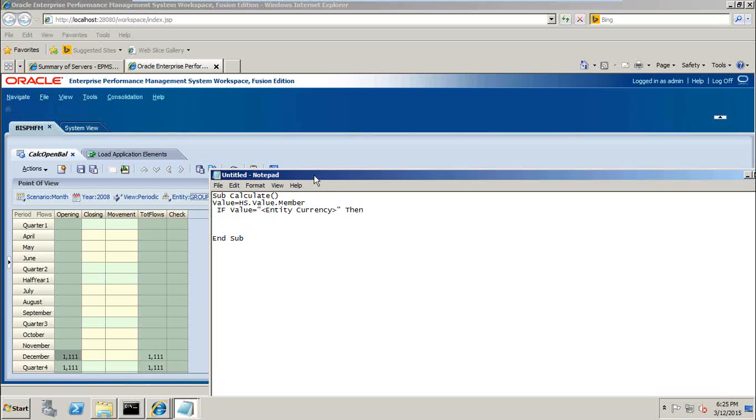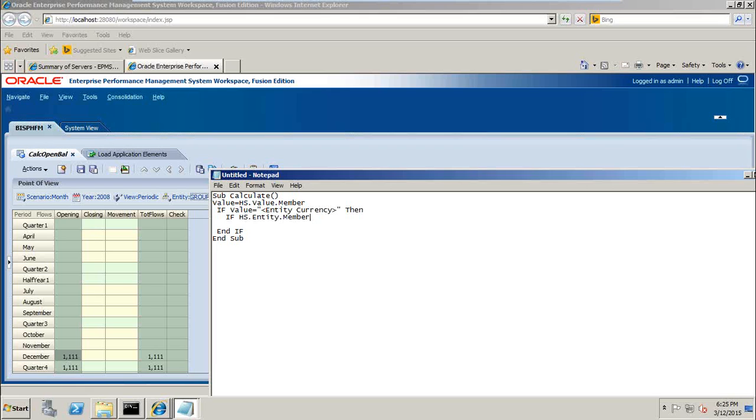Then write nested if condition. I close this if condition over here. You immediately close it so that you ensure that all if conditions are balanced in order to avoid any confusion at a later point of time. Another if condition, if HS.entity.member, HS.entity.isbase for all the parent and all children. I leave it empty, then write the second if condition, close it with end if.